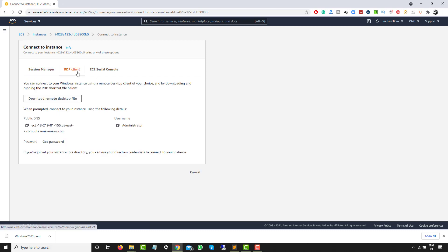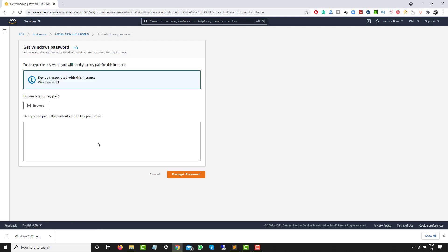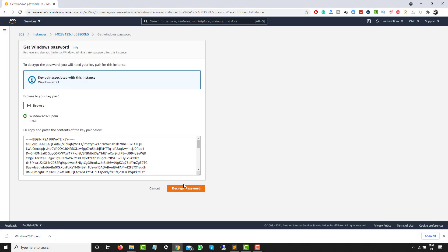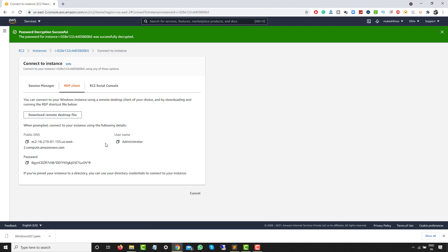Click on 'RDP client' — this is for Windows. You can use the public DNS or IP address along with the username and password. If you click on 'Get Password', it will ask for the key pair file we downloaded. Click on 'Browse', go to Downloads, and select the windows2021.pem file. Then click on 'Decrypt Password' and you will get the password.